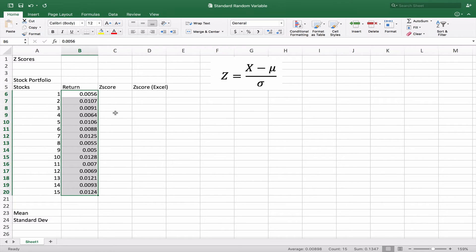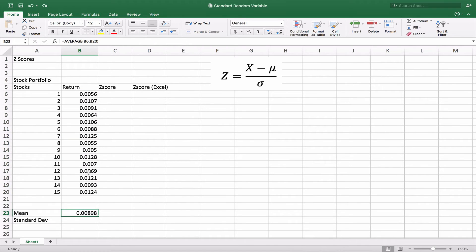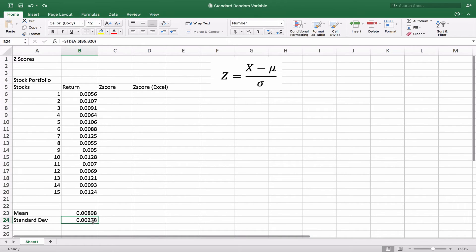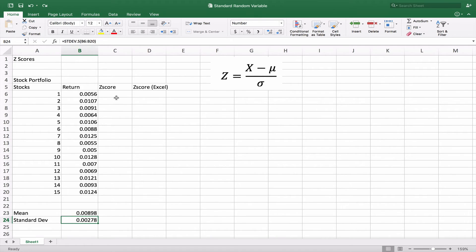The first thing we're going to do is calculate the mean, which we know how to do with the AVERAGE function. We take the average of that column and we end up with 0.00898. Then we take the standard deviation using the standard deviation function from the same range, and we get 0.00278.